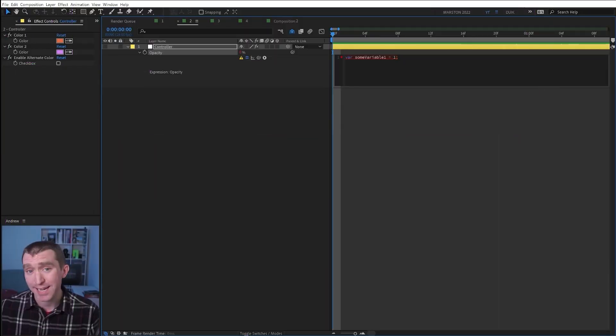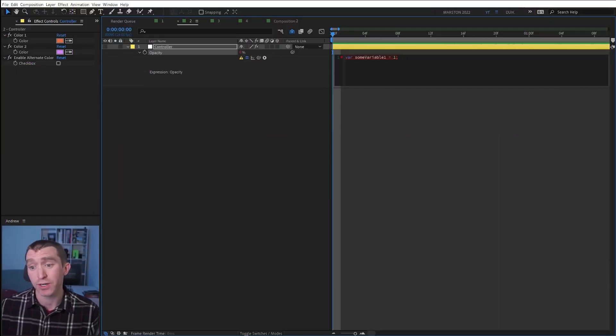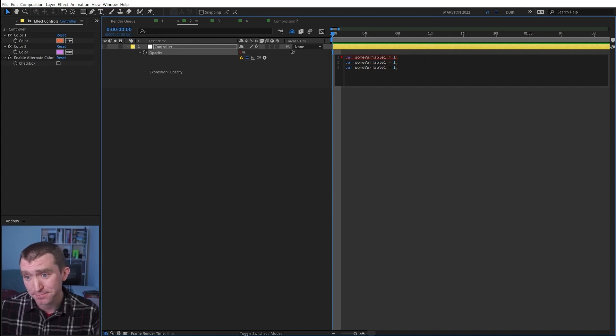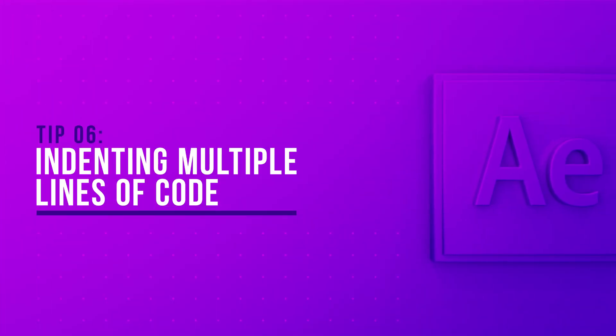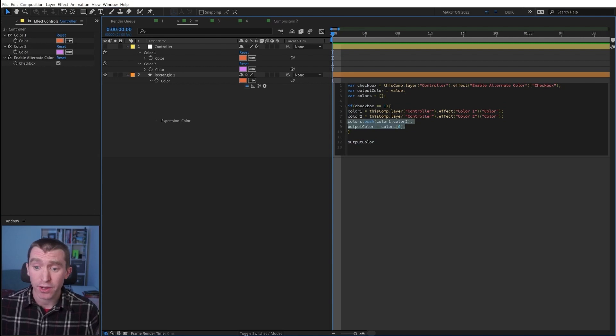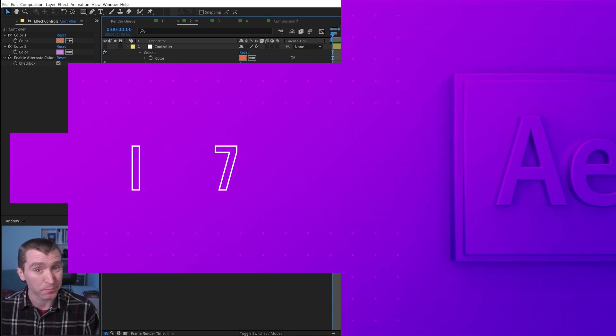In the expression editor, you can duplicate a line or selection of code with the shortcut Ctrl or Command D. If you select multiple lines of code and hit tab, it will indent them.